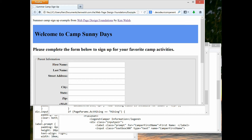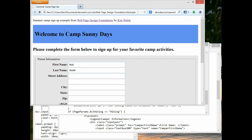Let's get started by looking at this form. We're looking at a form for a parent to sign their kid up for camp. Let me fill it out and submit it to show you how it works, and then we can talk about how it was achieved.